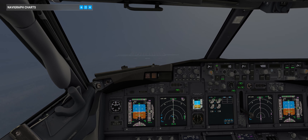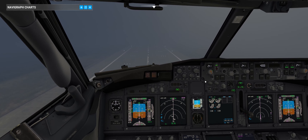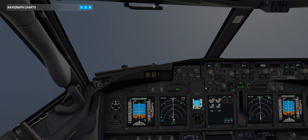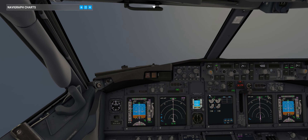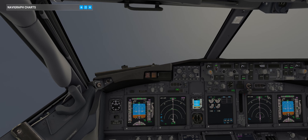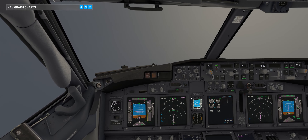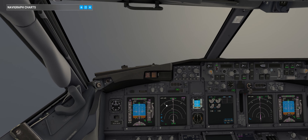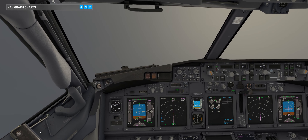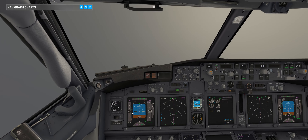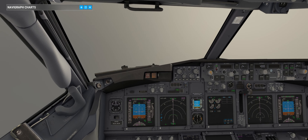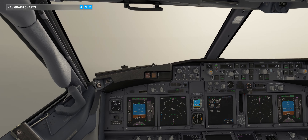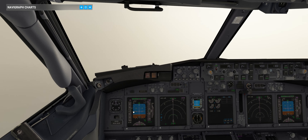100. Minimums — go-around. 30. Flaps 15. Positive rate of climb — gear up. 400 feet — put the heading select. At 2000 feet, put flaps 5. The speed bug is working for us. At flaps 5 speed, put flaps 1. I will put vertical speed, because we are close to the go-around altitude. At flaps 1 speed, put flaps up.